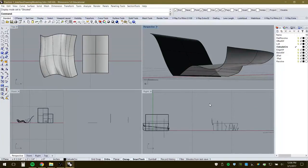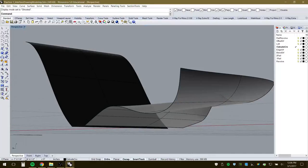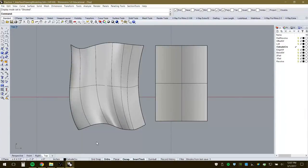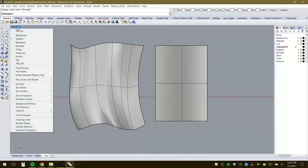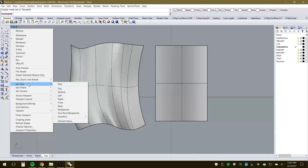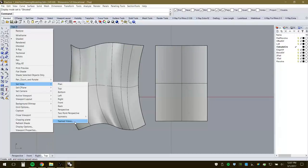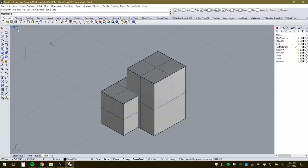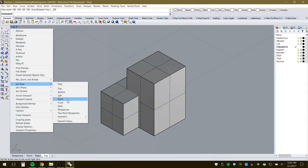At the bottom there are also viewport tabs, which are very useful for toggling between Front, Right, Top, or other views. You can also reset these views — go to Set View and options like Plan, Top, Bottom are all there. You can also create named views and set different perspective or isometric orientations.